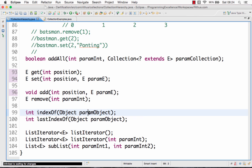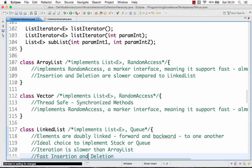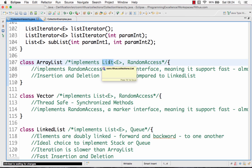You can find the index of a particular object using indexOf. Another important thing about the List interface is that it allows duplicates — the same element can be present twice. For example, 'Sachin' can appear at two different positions in a list. One of the important implementations of the List interface is ArrayList, which is a very basic implementation where you can add and remove elements.